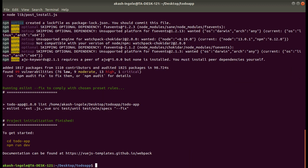Okay, cool. Our dependencies have been installed. The next step is to get into our app, the project, and then we have to run npm run dev.